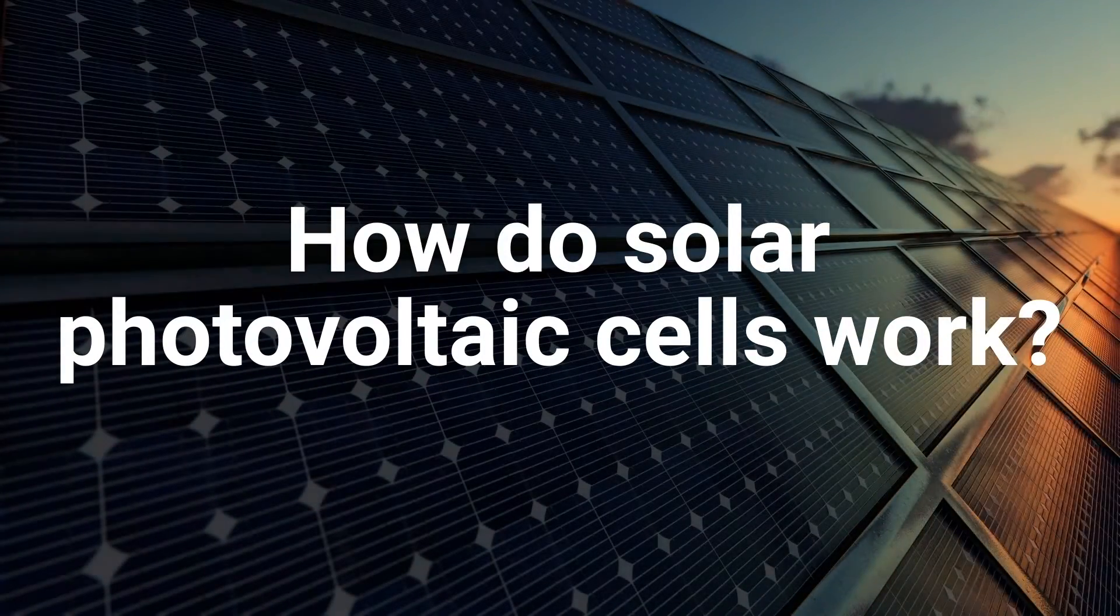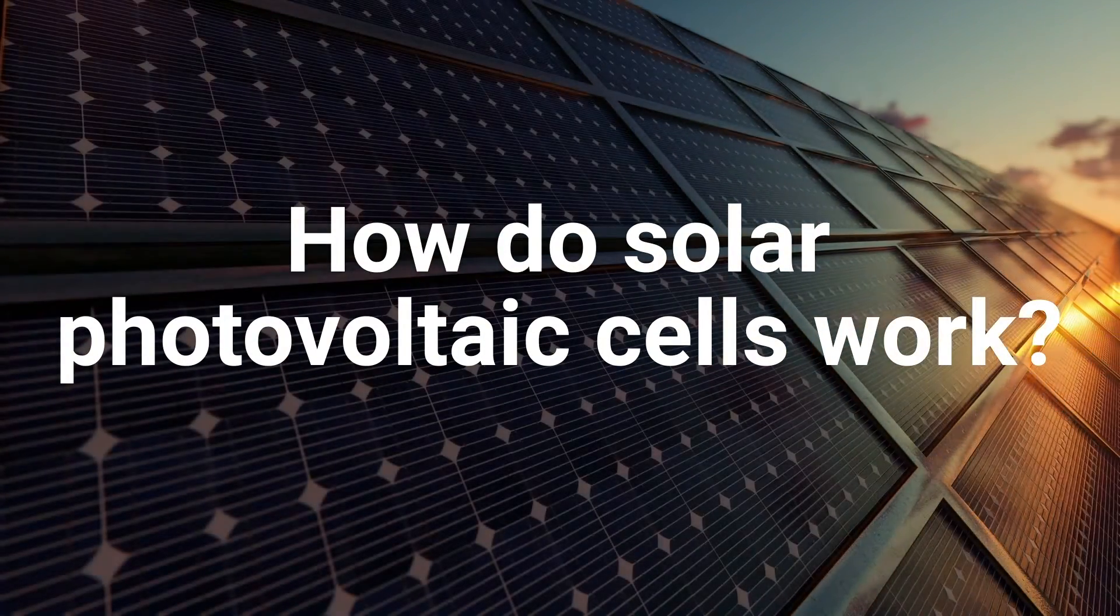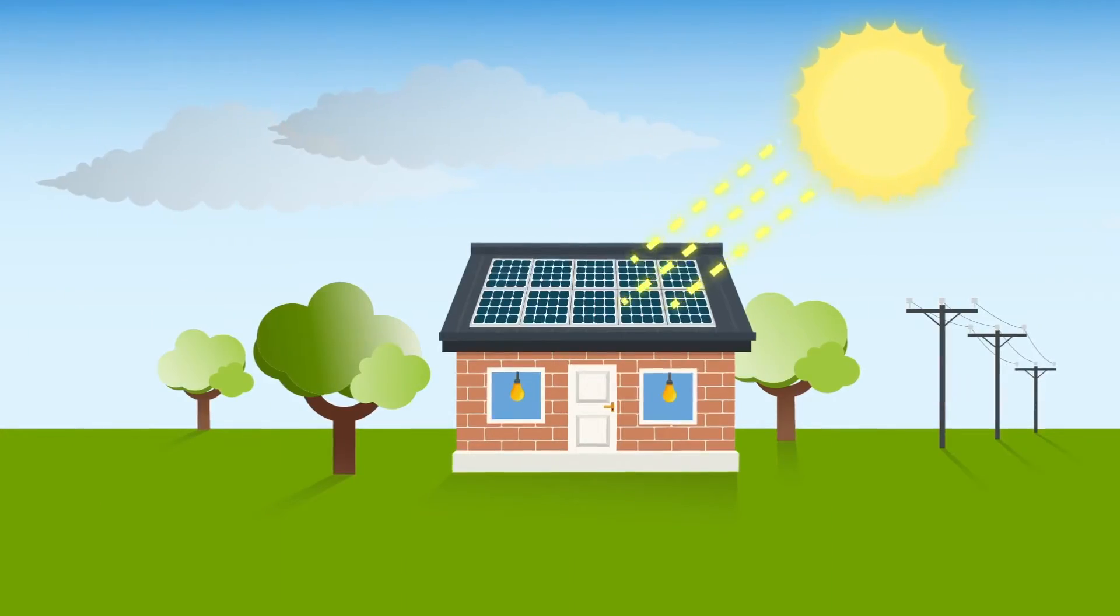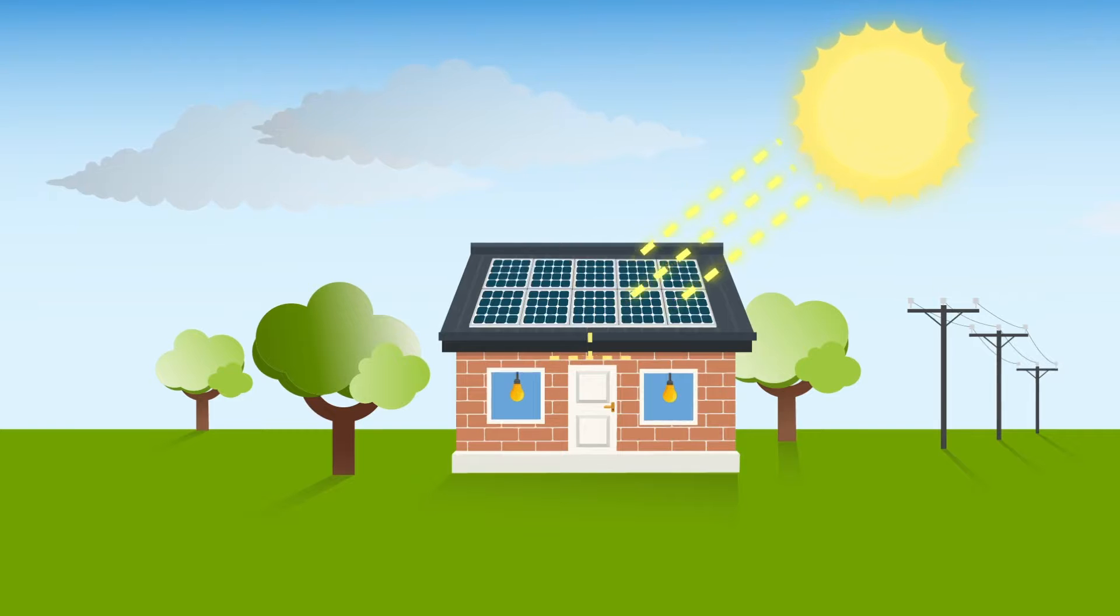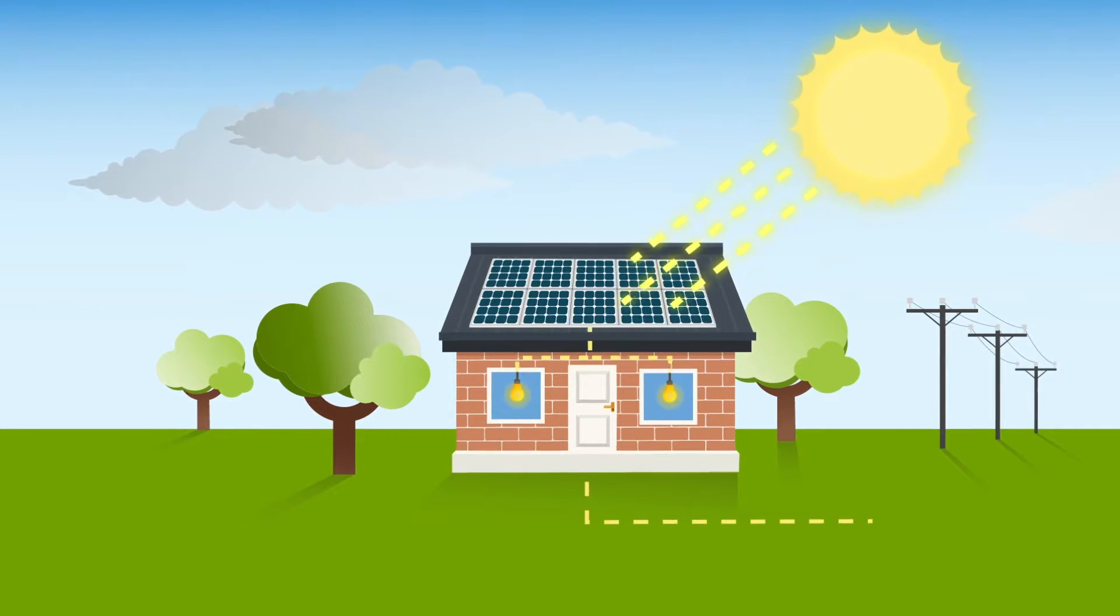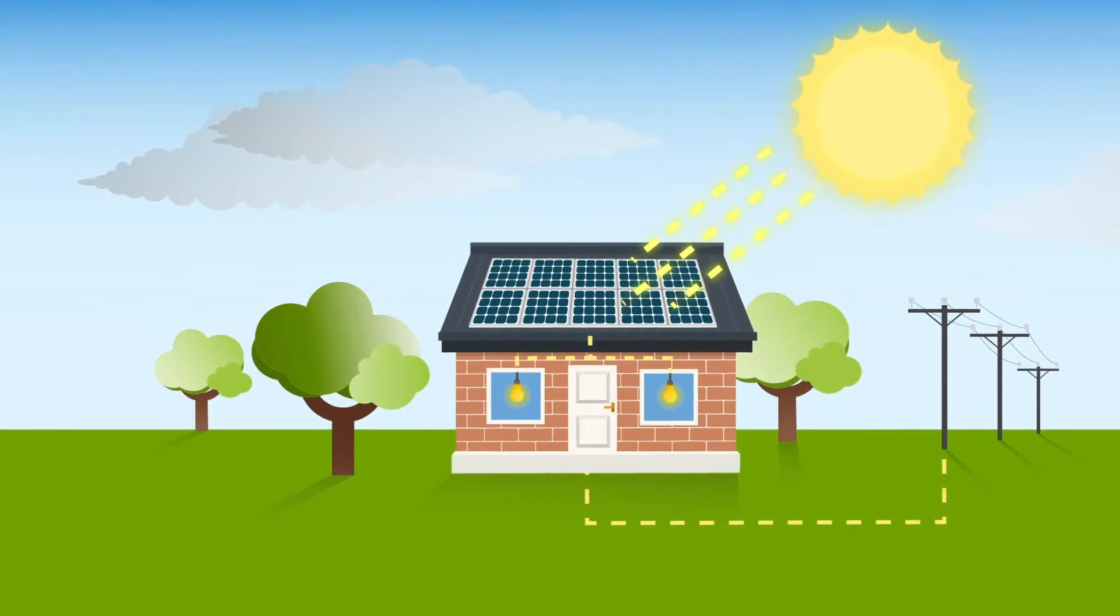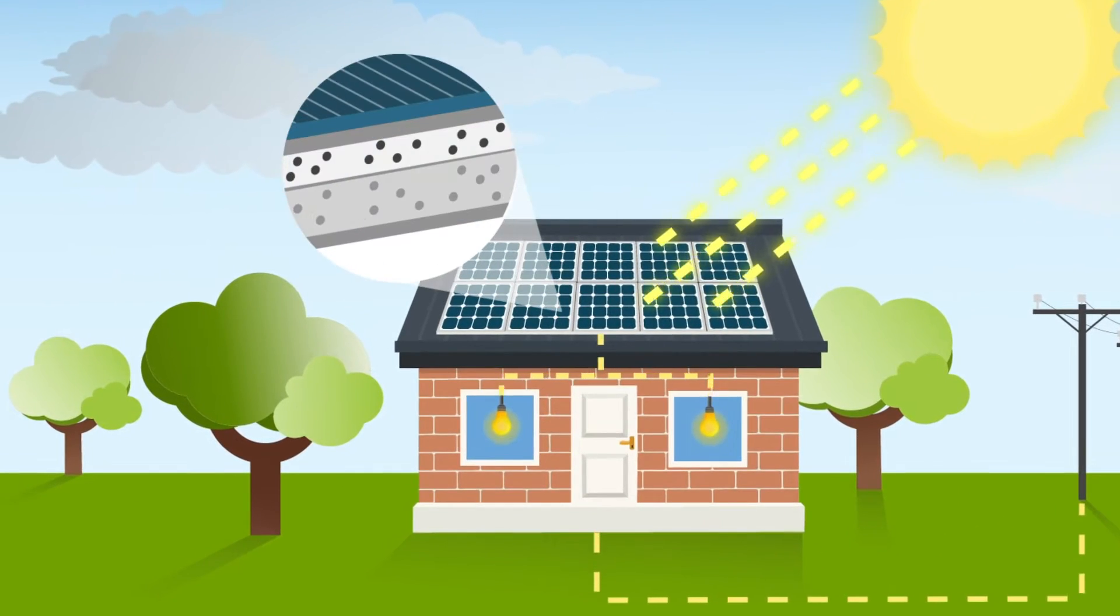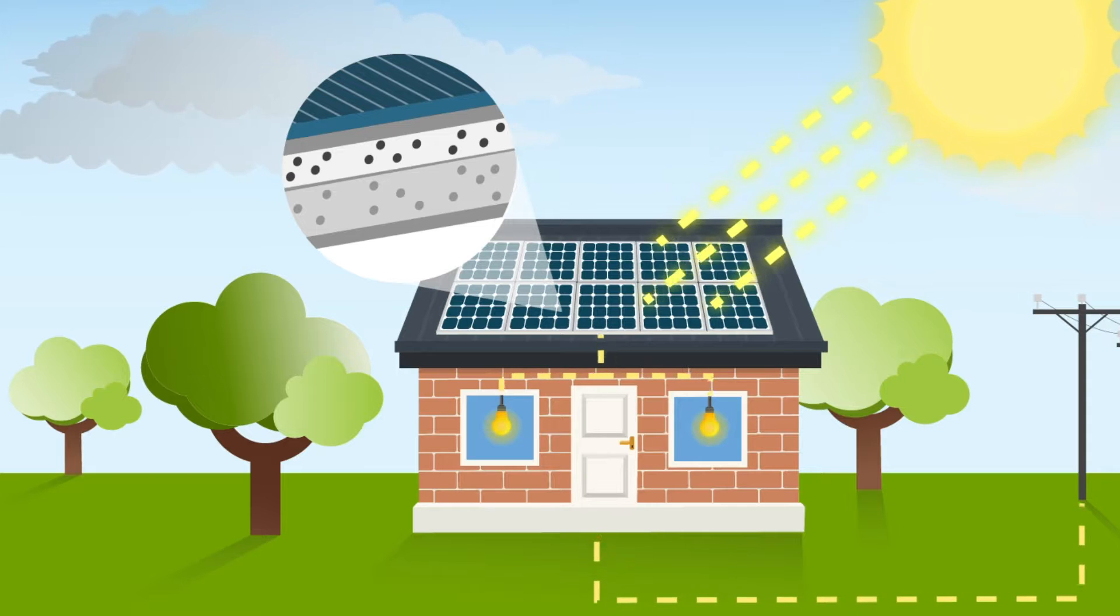How do solar photovoltaic cells work? It takes a few steps to get electricity from sunlight to our homes, and the first step is the photovoltaic or solar cell.